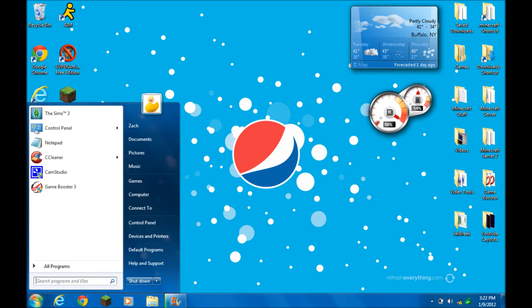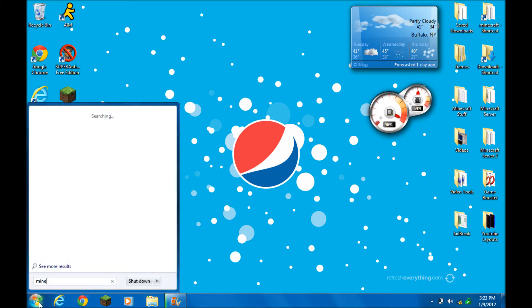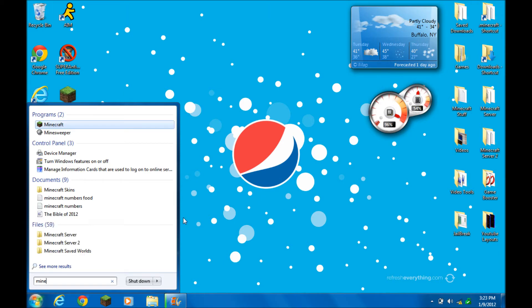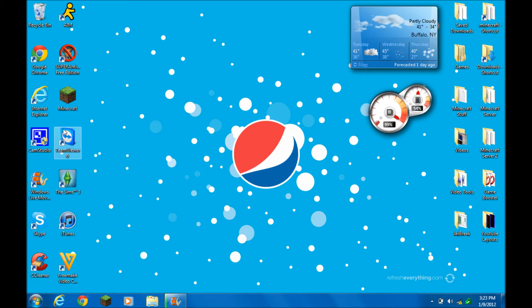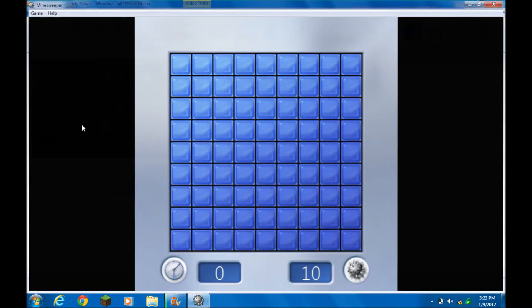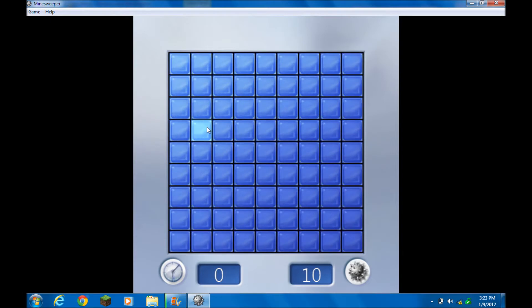And you guys might have heard of Minesweeper. Here, I'll search it up right now. The game looks a little like this. And what Minesweeper is, basically you have to sweep mines.